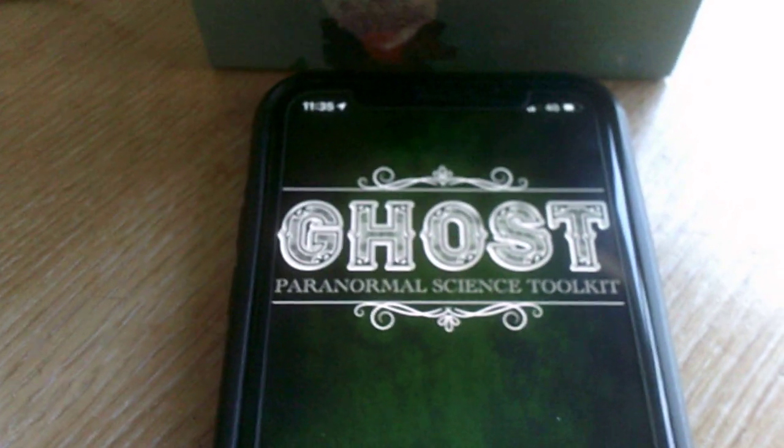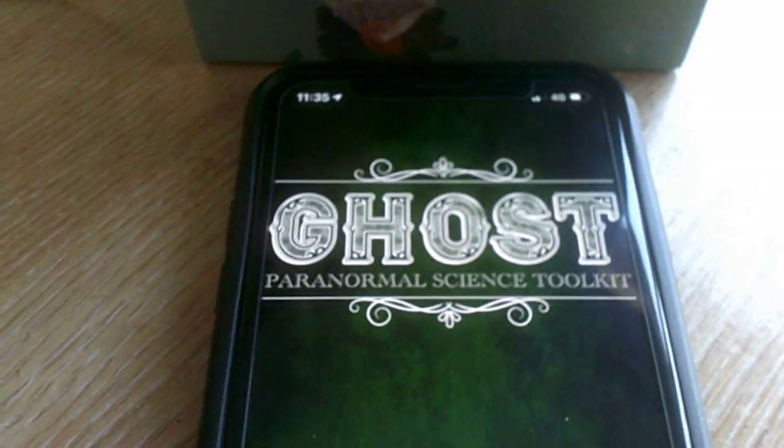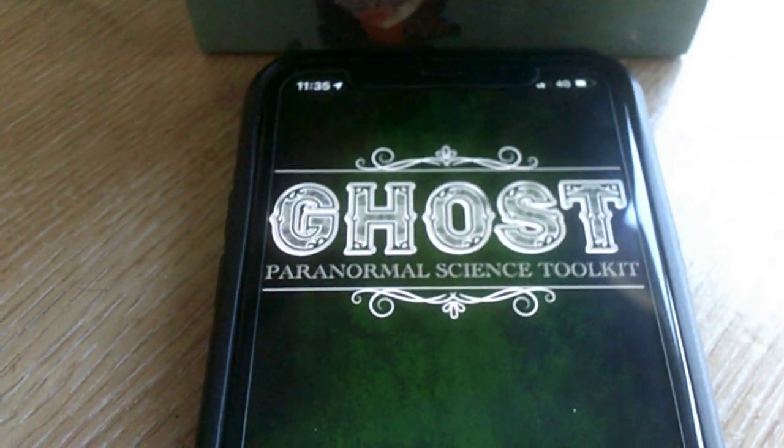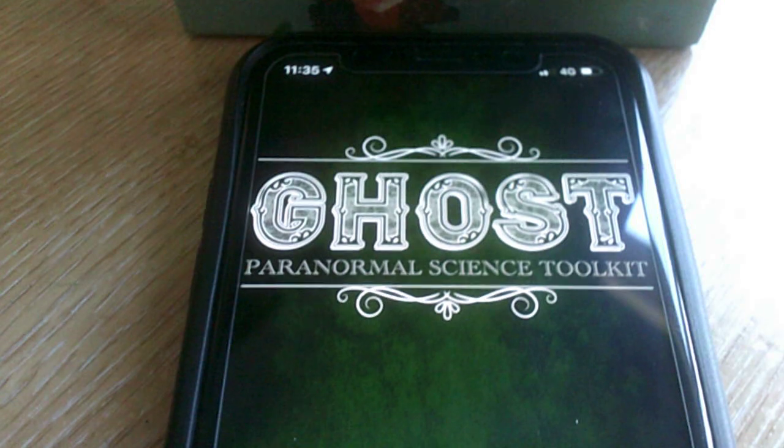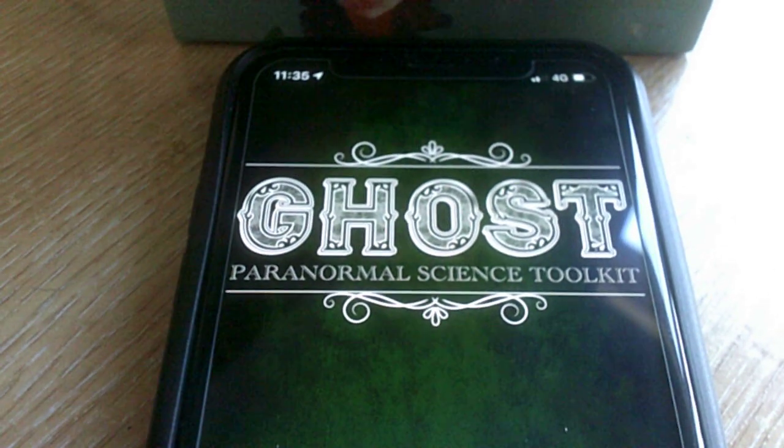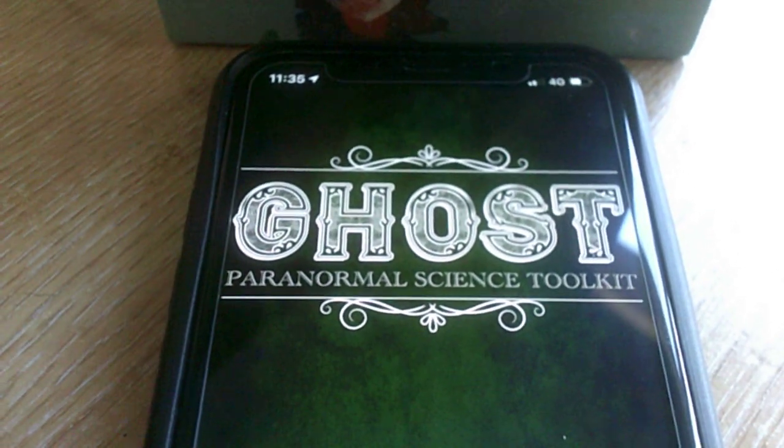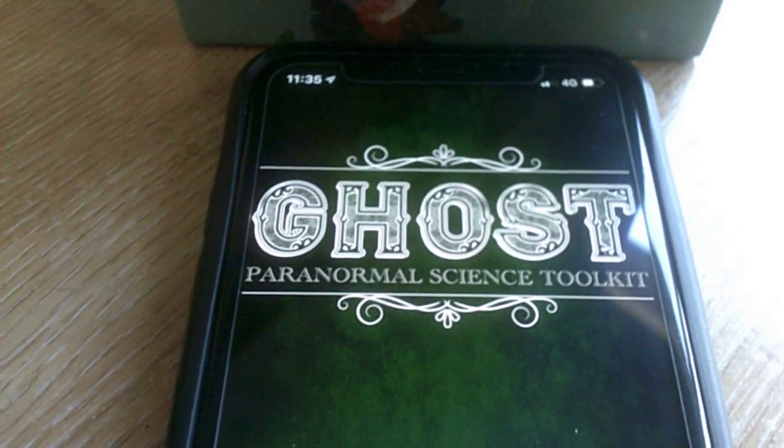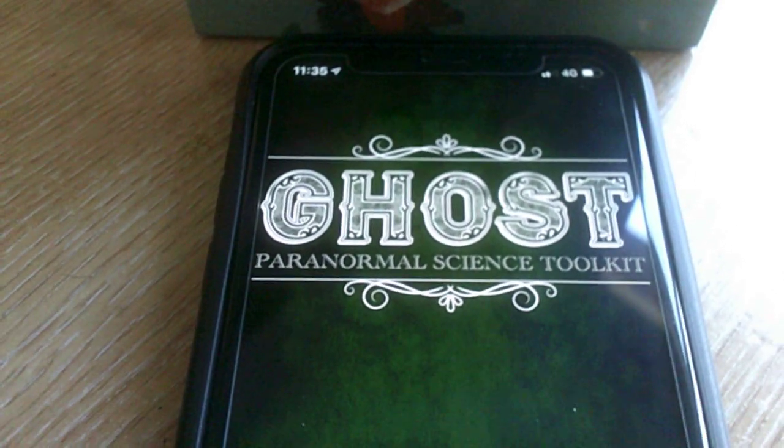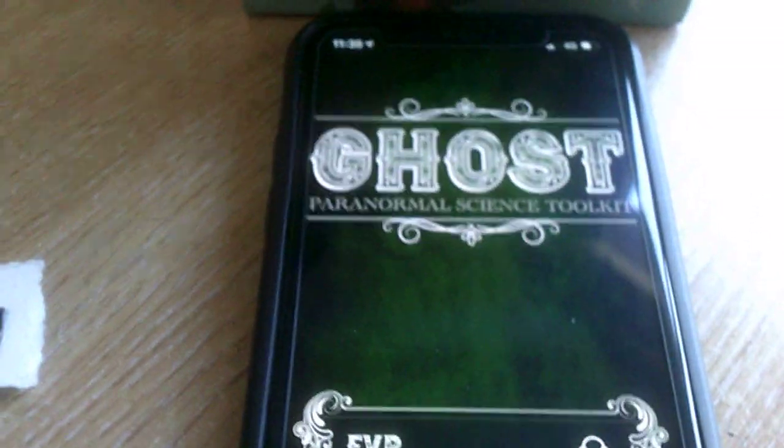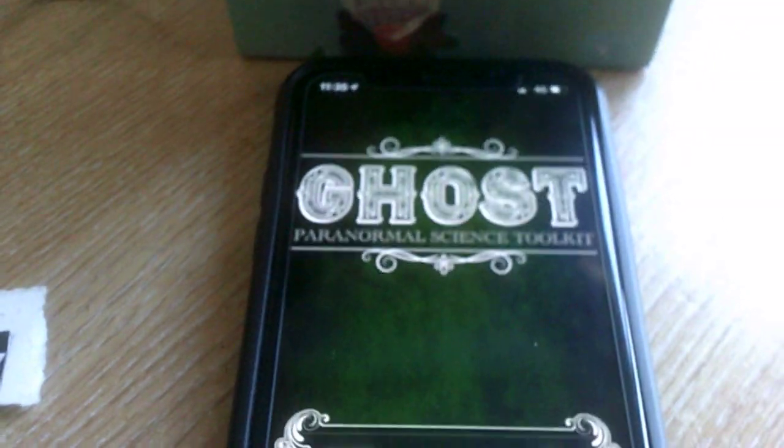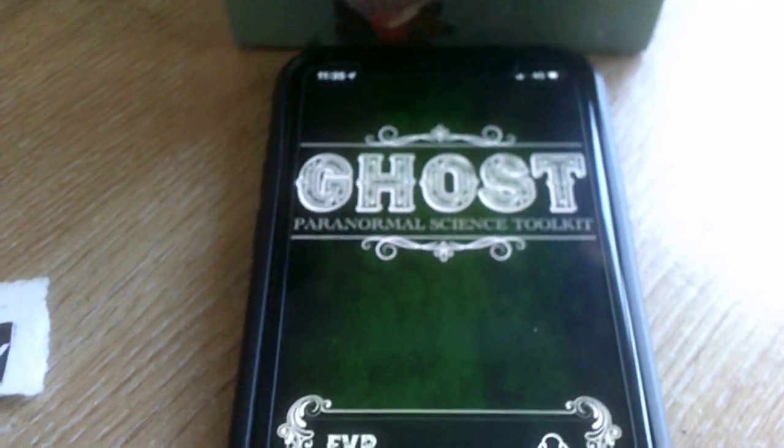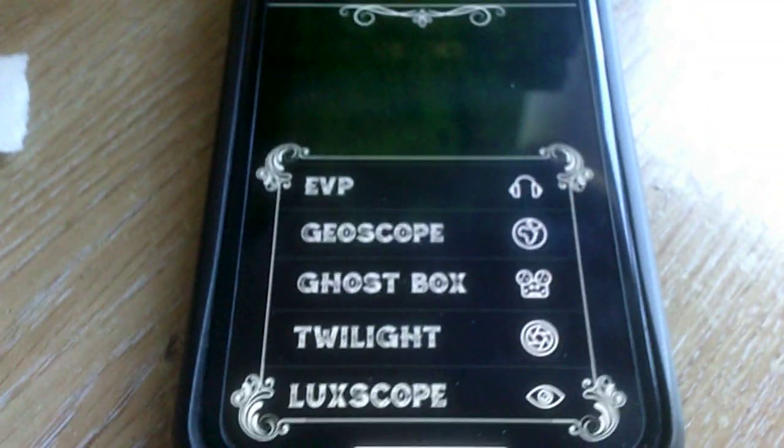Hi, this is Andy Infaretti. I'm just going to give you a closer look at the Ghost Paranormal Science Toolkit. This is the M3 version available from the Apple App Store.